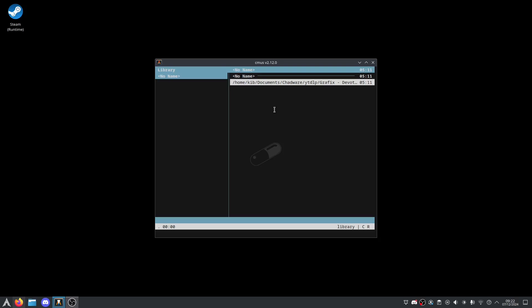There we go. I have just added the directory to CMOS. It's just a music player, but here we go, now we can listen.